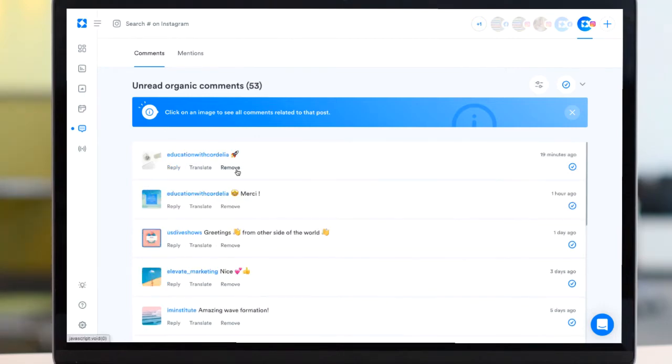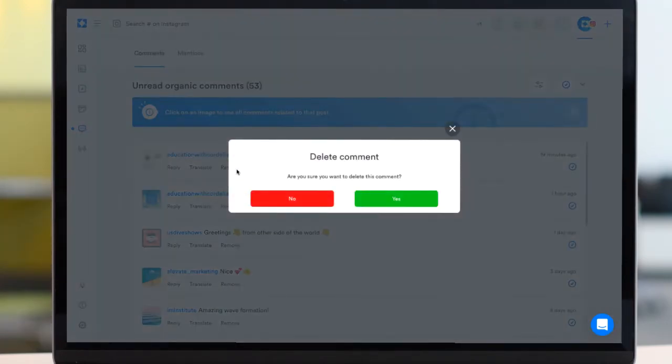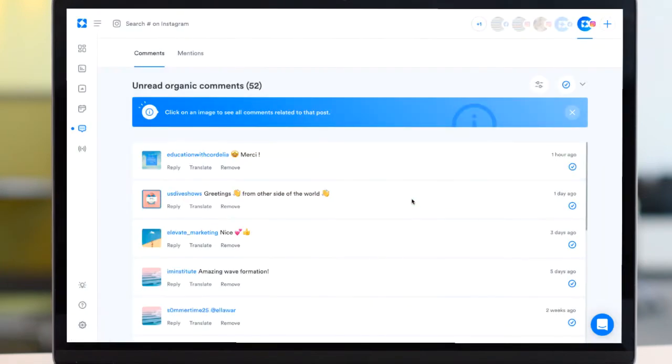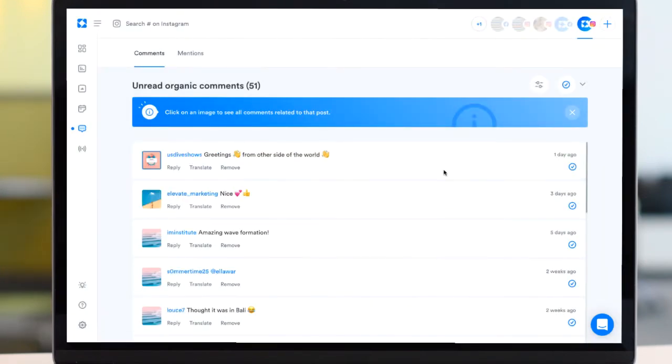Since the conversations feature is shared between all users on your Iconosquare account, you can rest assured that you're not duplicating responses within your team.